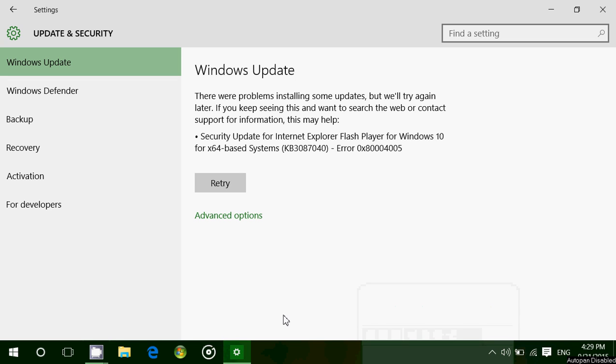Quick video here on the Windows channel about a Windows update that is available today, which is Security Update for Internet Explorer Flash Player for Windows 10 for X64 or X32 if you're a 32-bit.